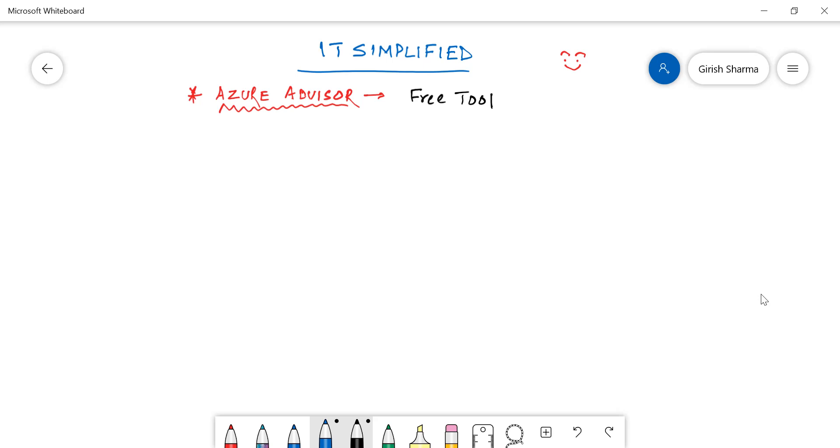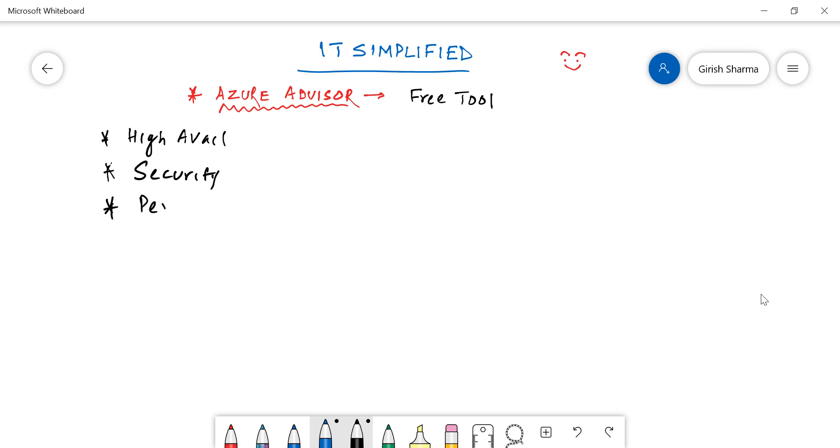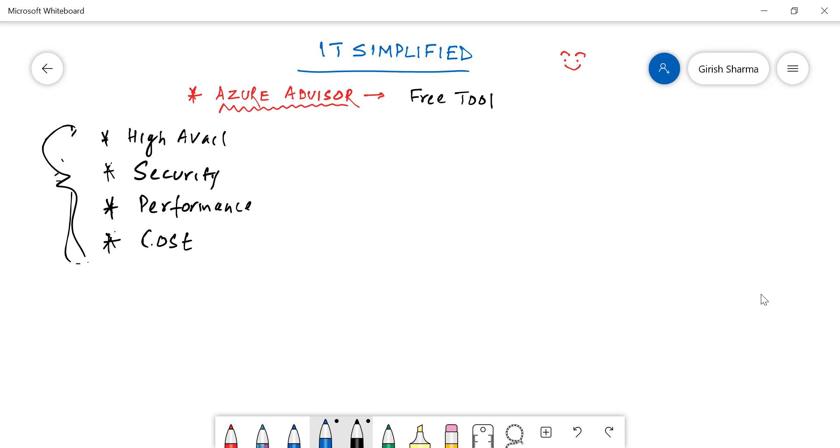Let me just highlight that. It will give information about high availability, advise upon security, based upon your configuration how you can improve the performance, and also most importantly how you can reduce the cost. We'll talk about that one by one. These are the four categories under which Azure Advisor can help you.